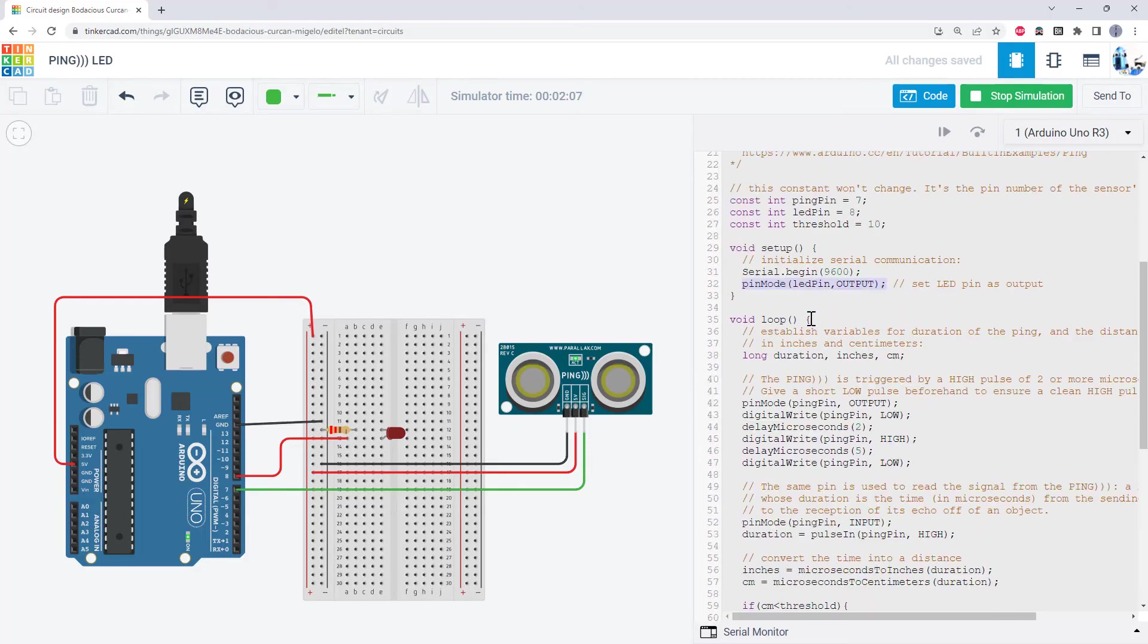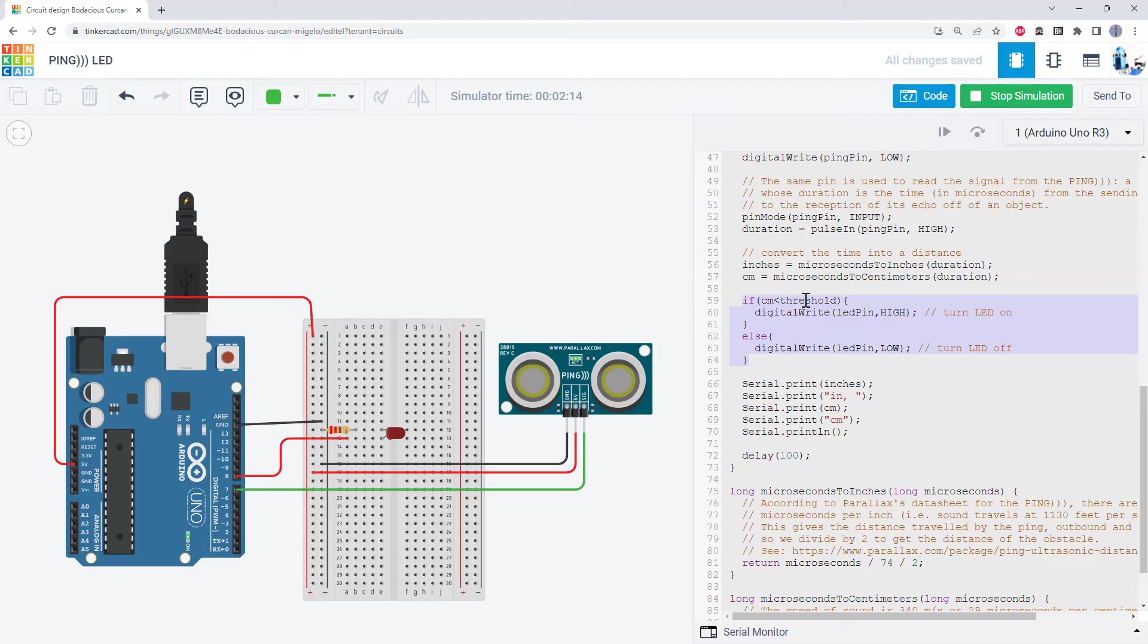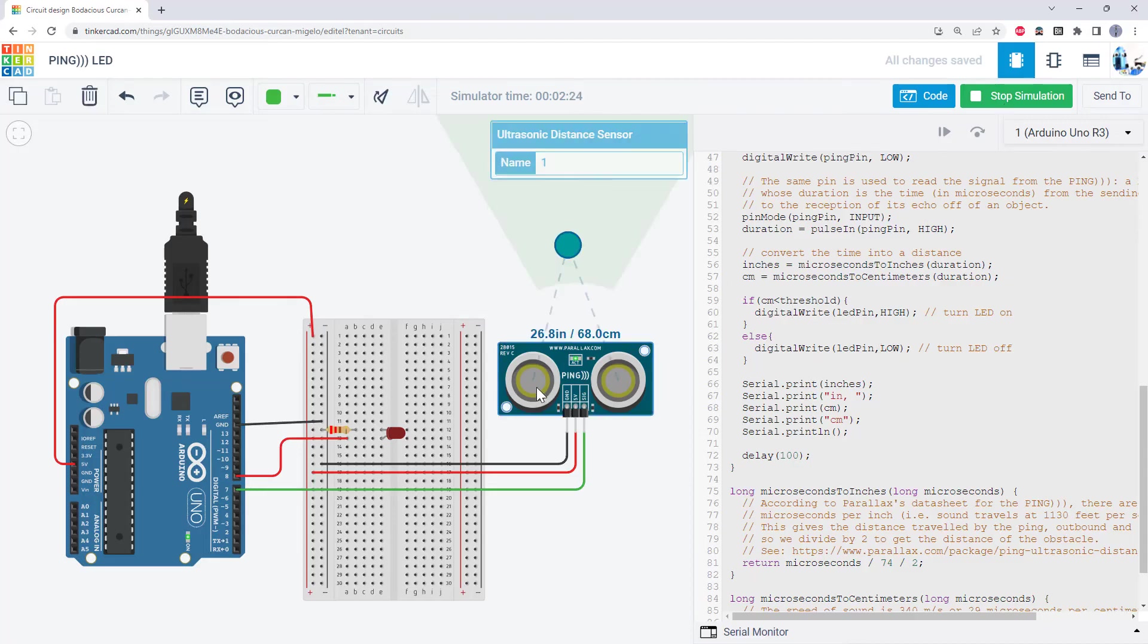And then, in my loop function, I've added an if statement. If the centimeter reading is less than my threshold variable, then I will turn the LED pin on. Else, if the sensor reading is greater than that, the LED pin will remain off.